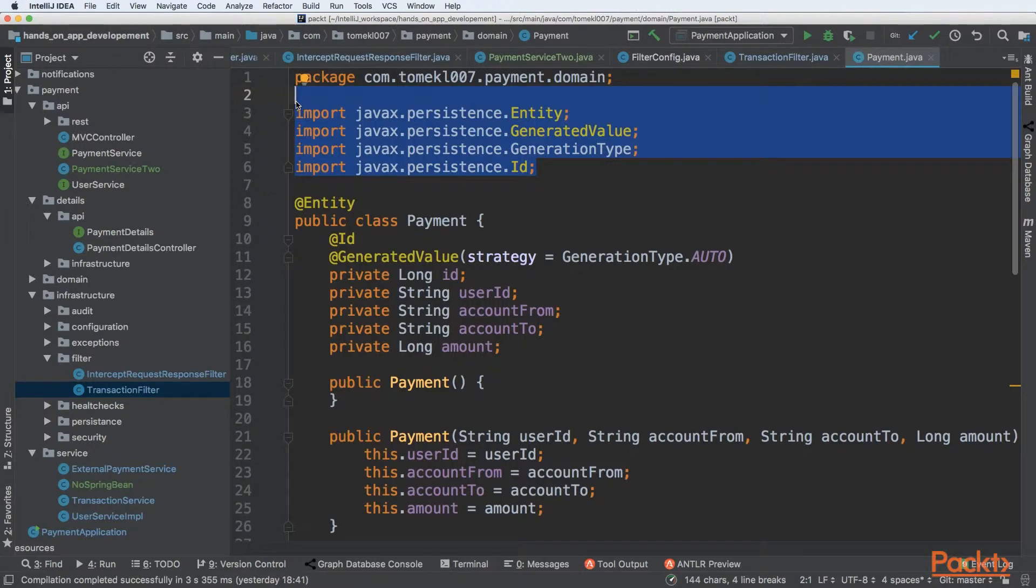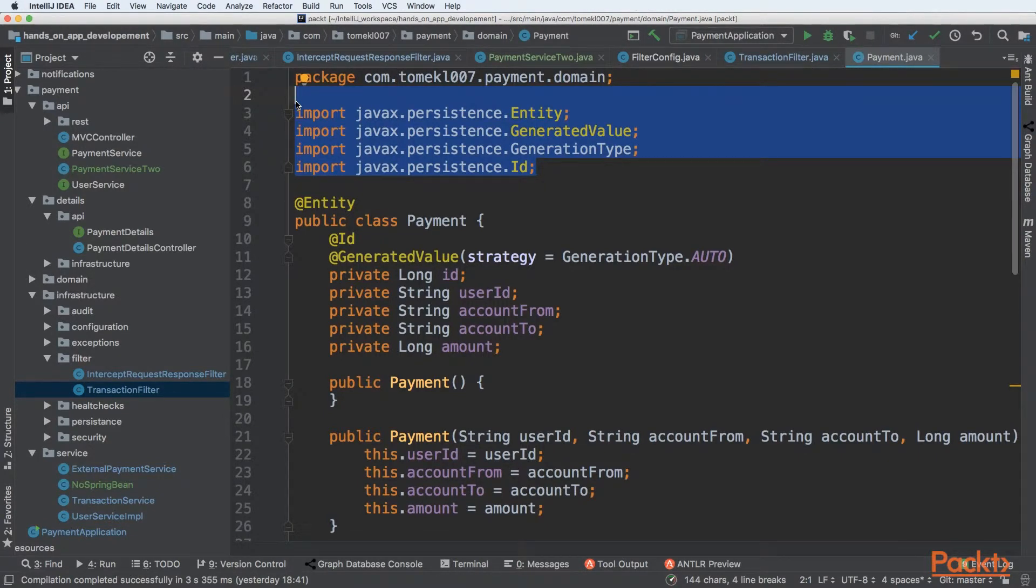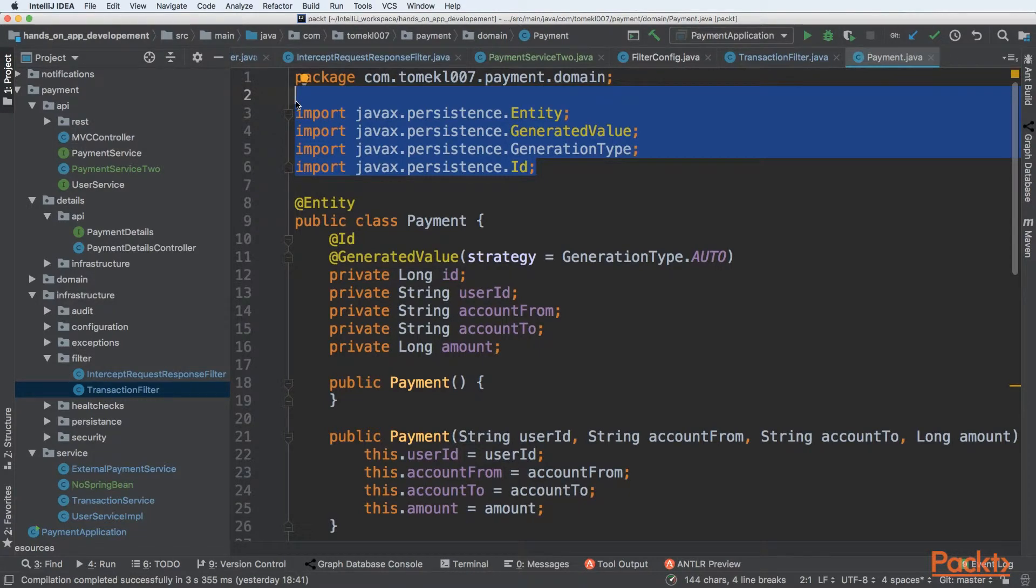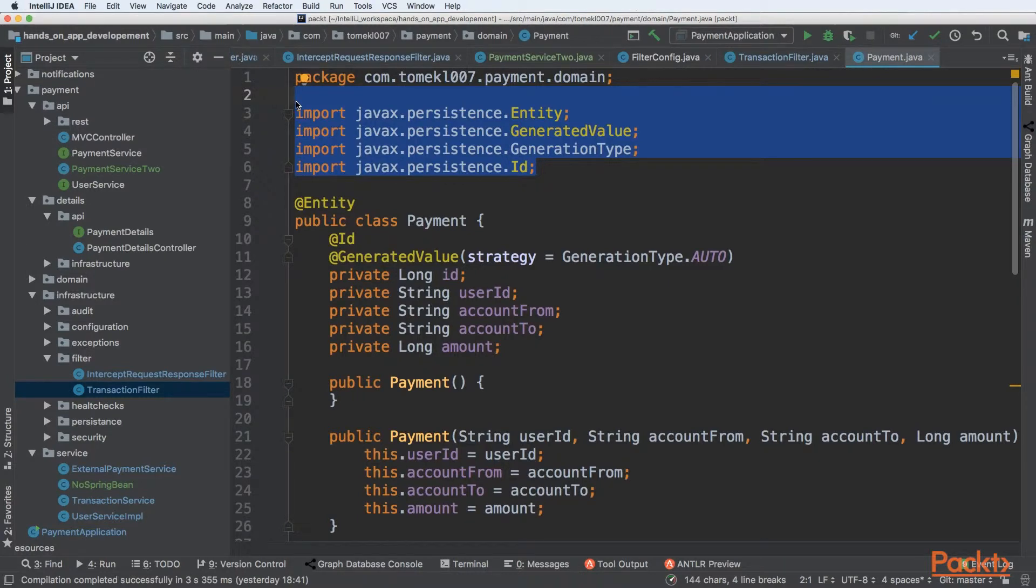This is a very good thing because that entity we are defining can be interchanged between different data layer access frameworks. We can pick Java Hibernate, for example. Also, we can pick Spring data or any other data framework that is able to generate code based on those entities.